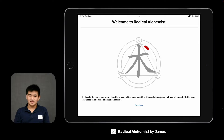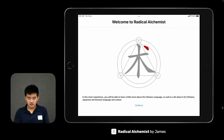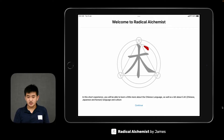Hi, I'm James. I'm a WWDC 2022 Swift Student Challenge winner. I'm from San Jose's institution. The application I created is called Radical Alchemist.